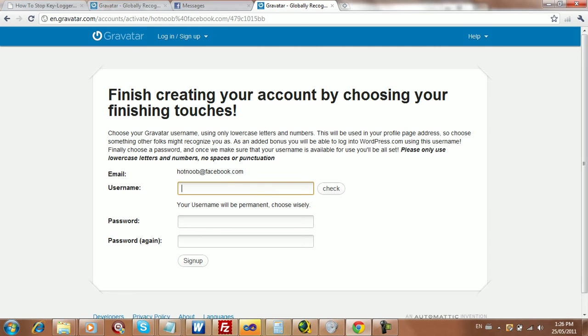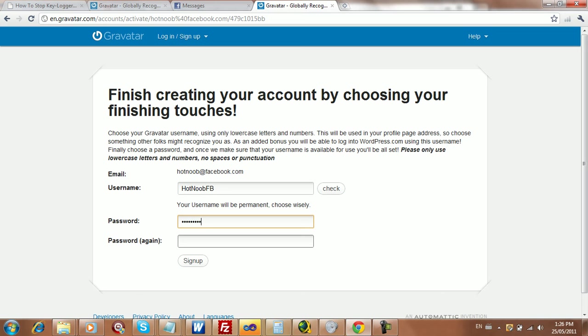Right, then you want to add in your own username. Just call it hot-noob-fb. You want to enter in a password, confirm it, and press sign up.